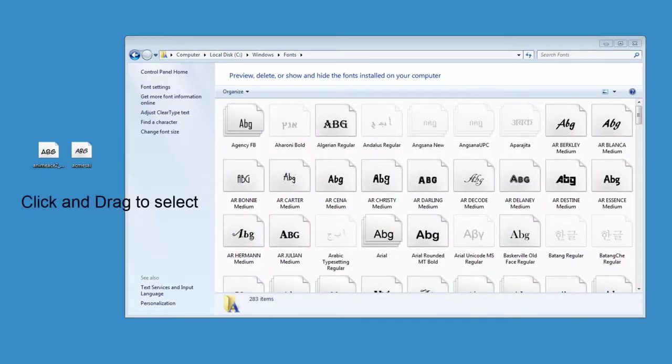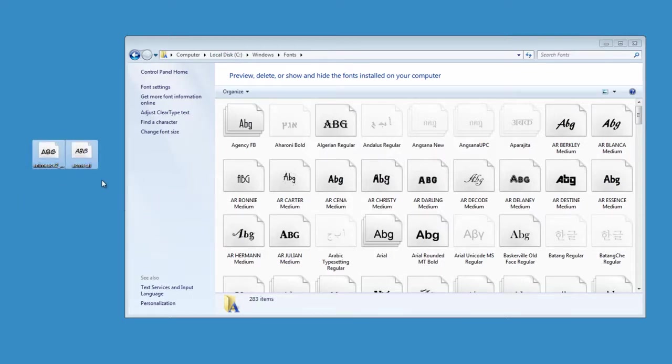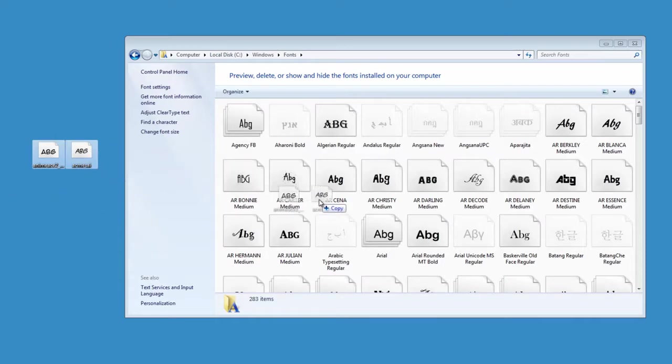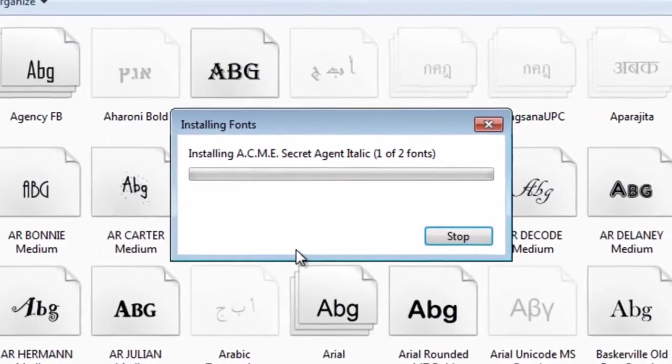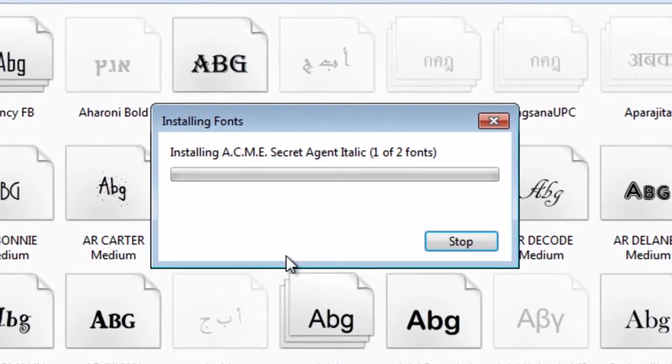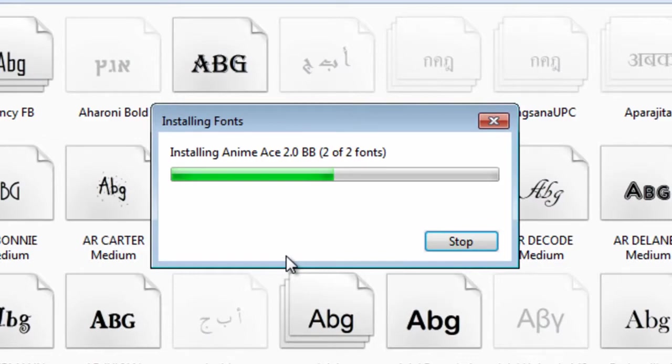Click and hold the mouse to select the fonts. Click and hold the mouse to drag the fonts into the font directory. This will install the fonts in Windows.